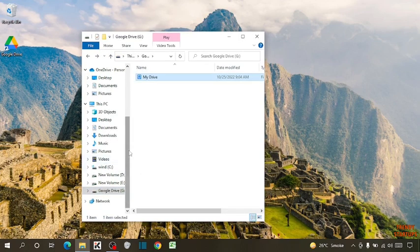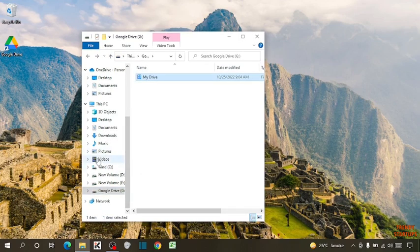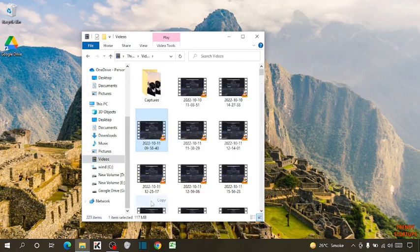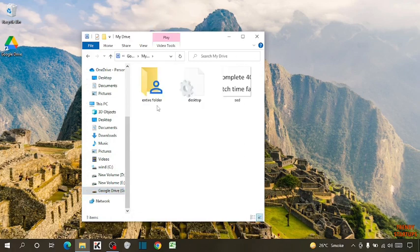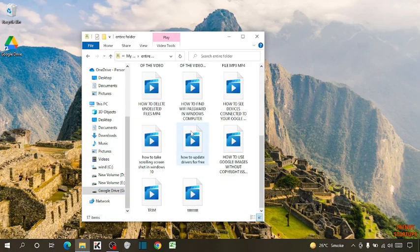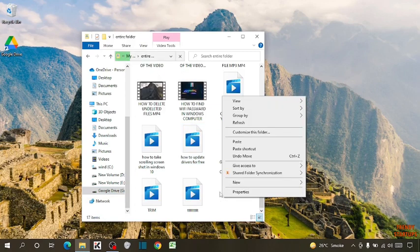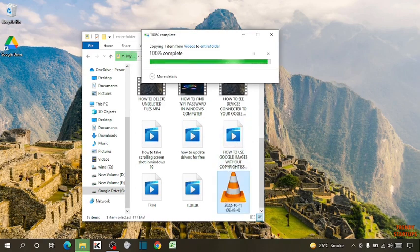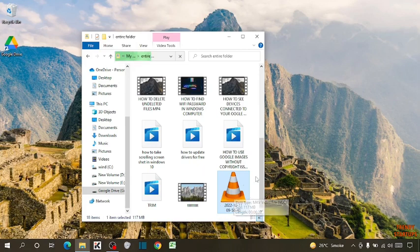So here I'm going to upload a video. So click on video. Now copy the video. Open the drive. Now click on my drive and click on entire folder. Now here simply paste the folder. So you can see our video has been uploaded.